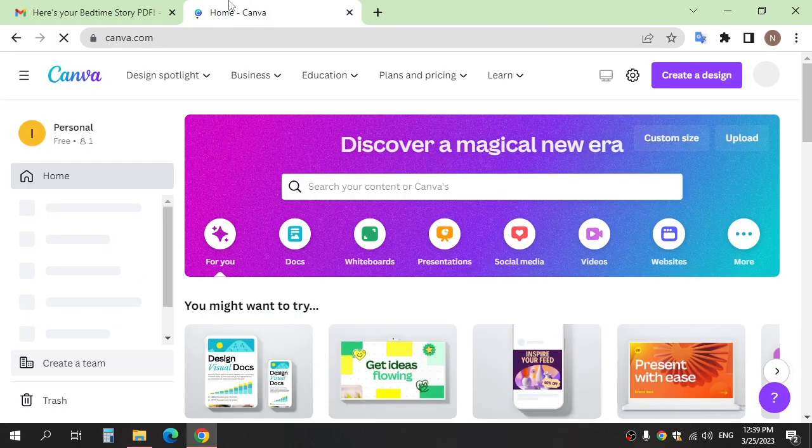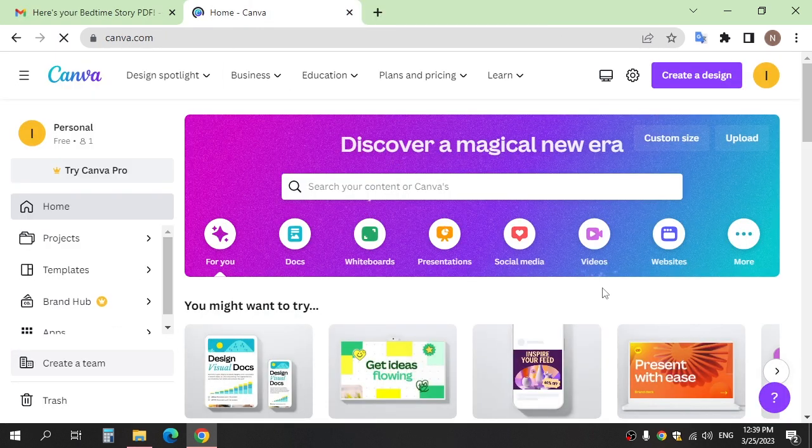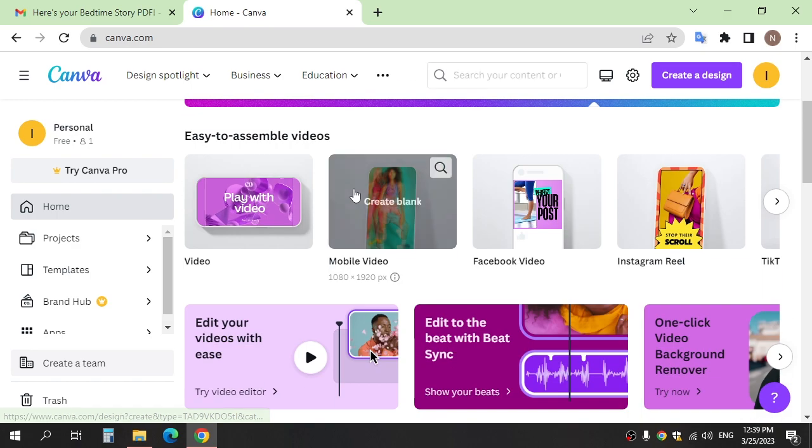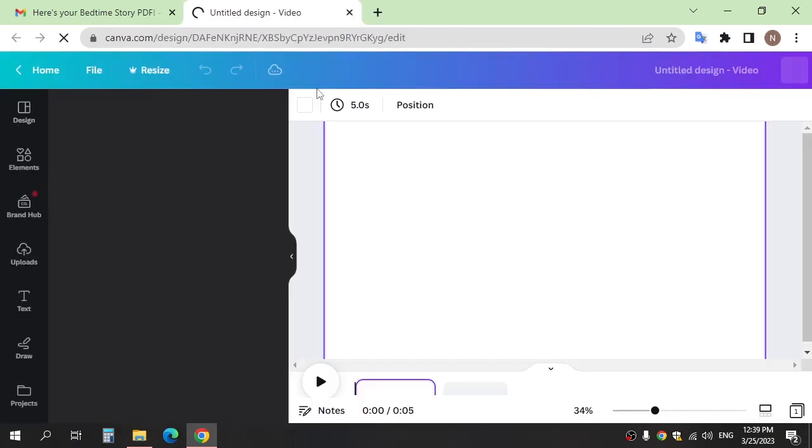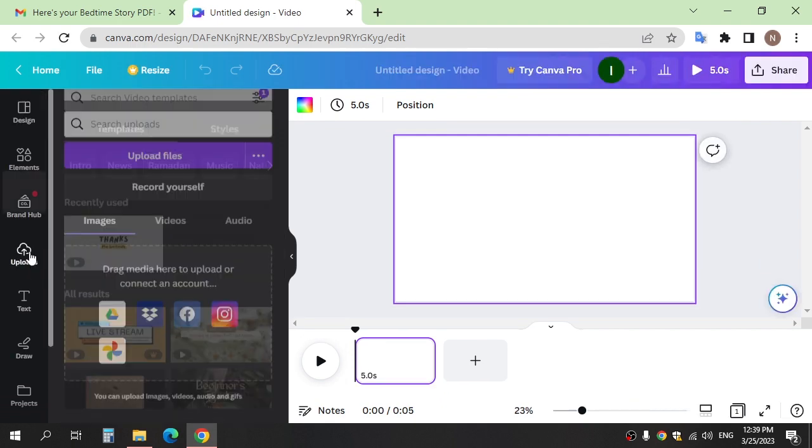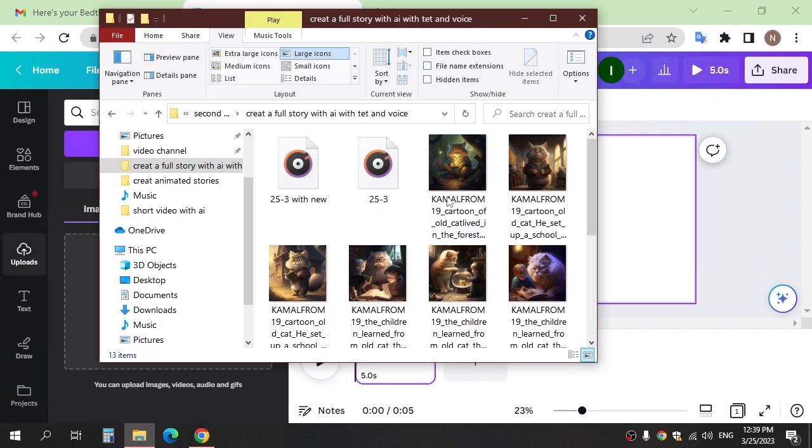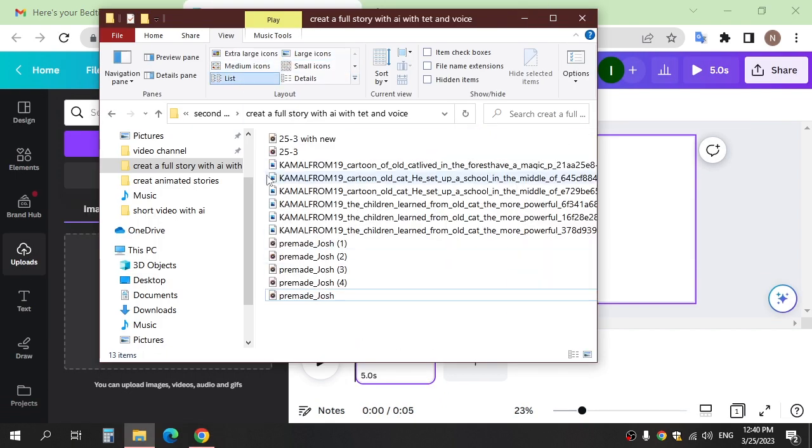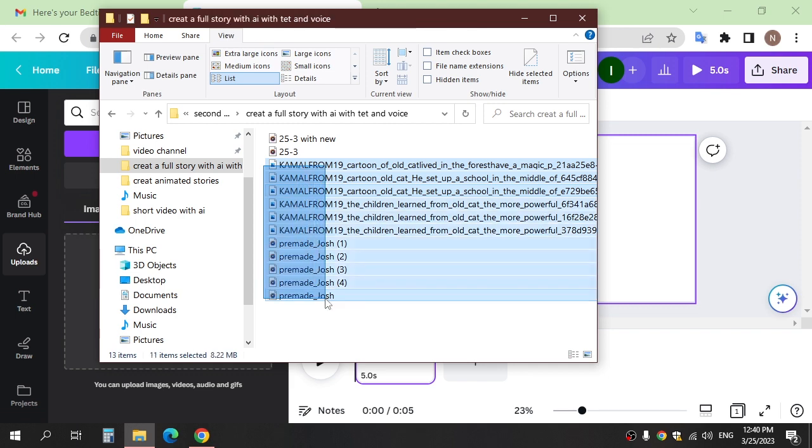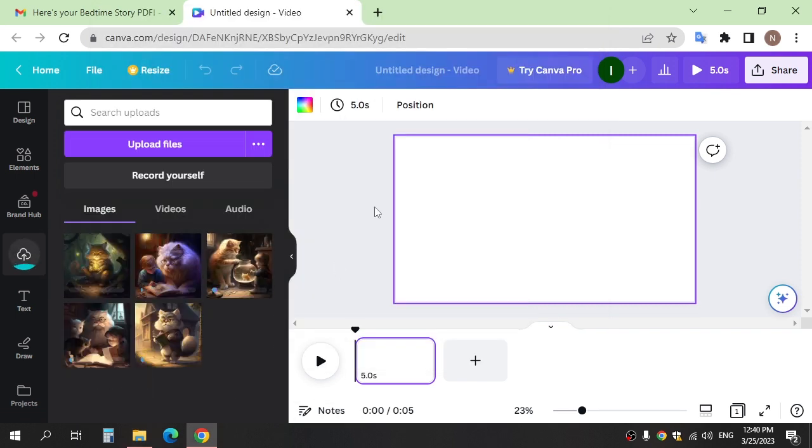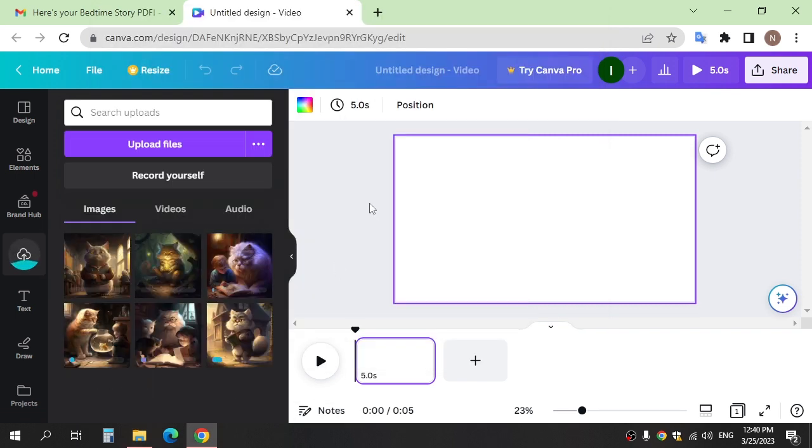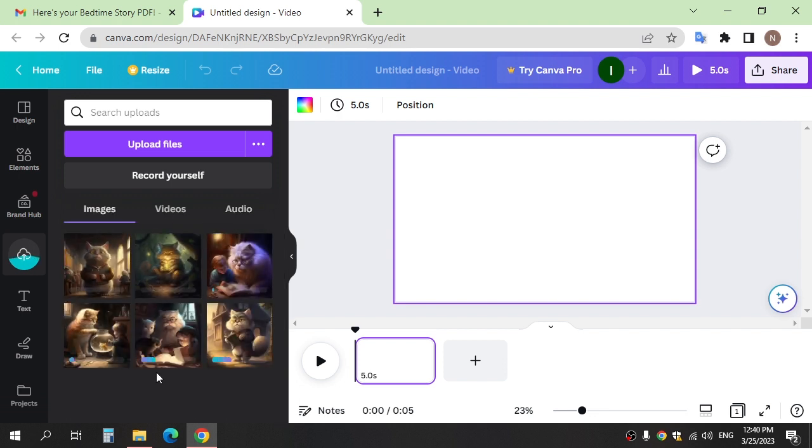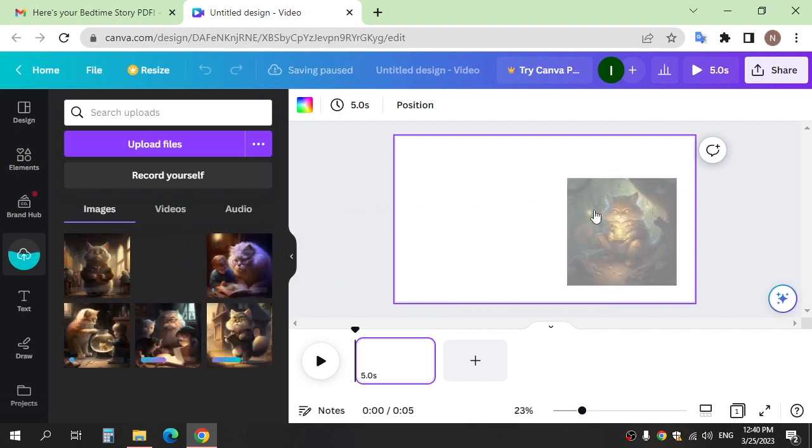Step four and the last, go to Canva to mix all what we do and video. Click video and upload here the image and voice. After, move the image here.